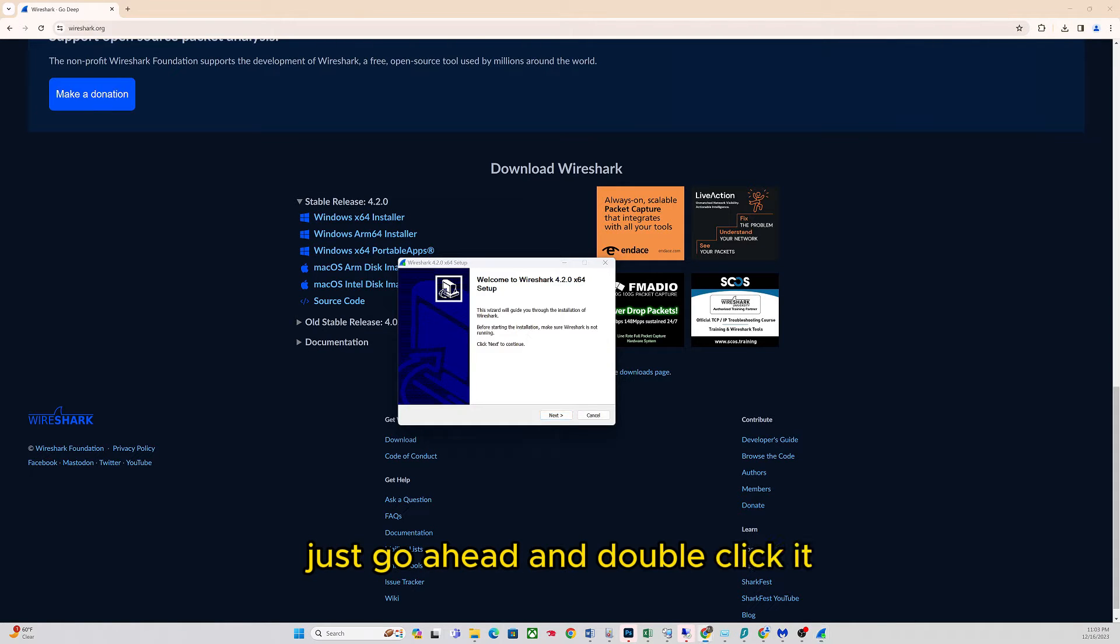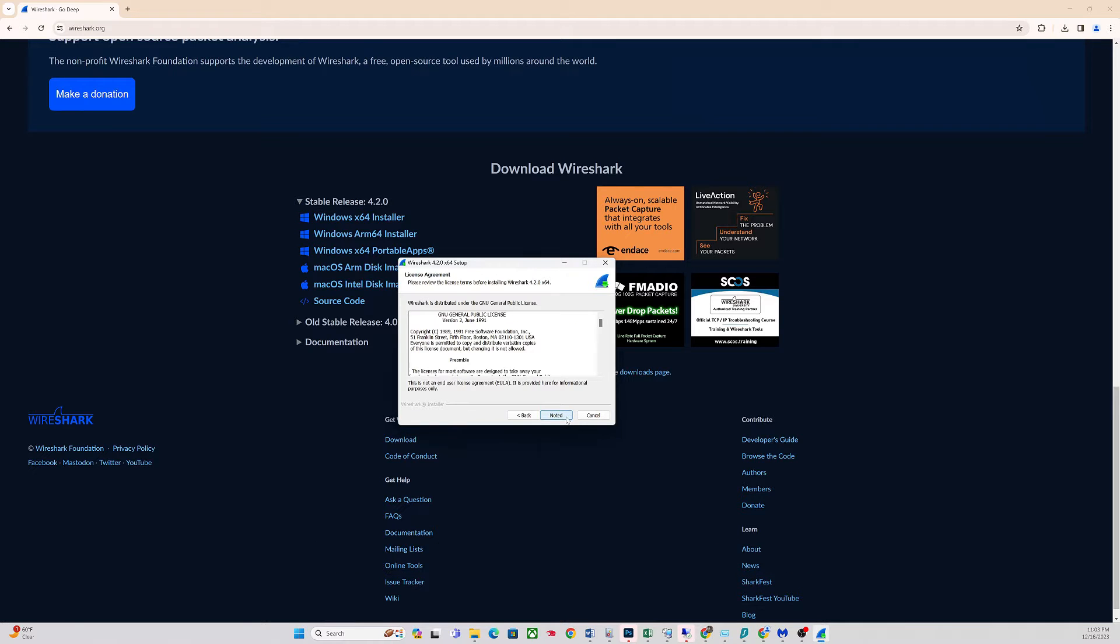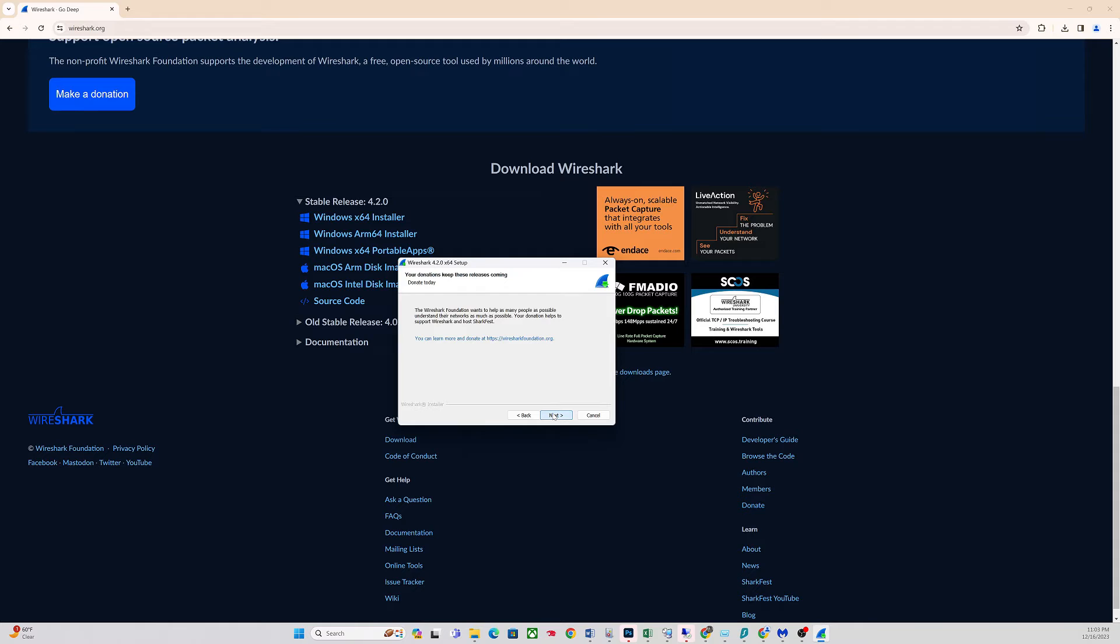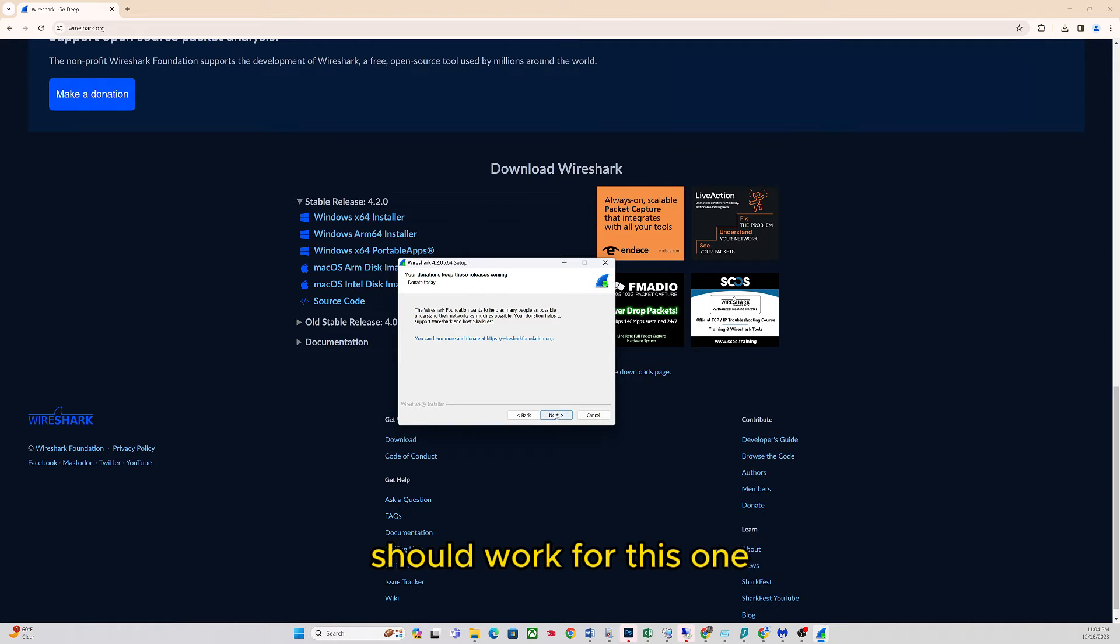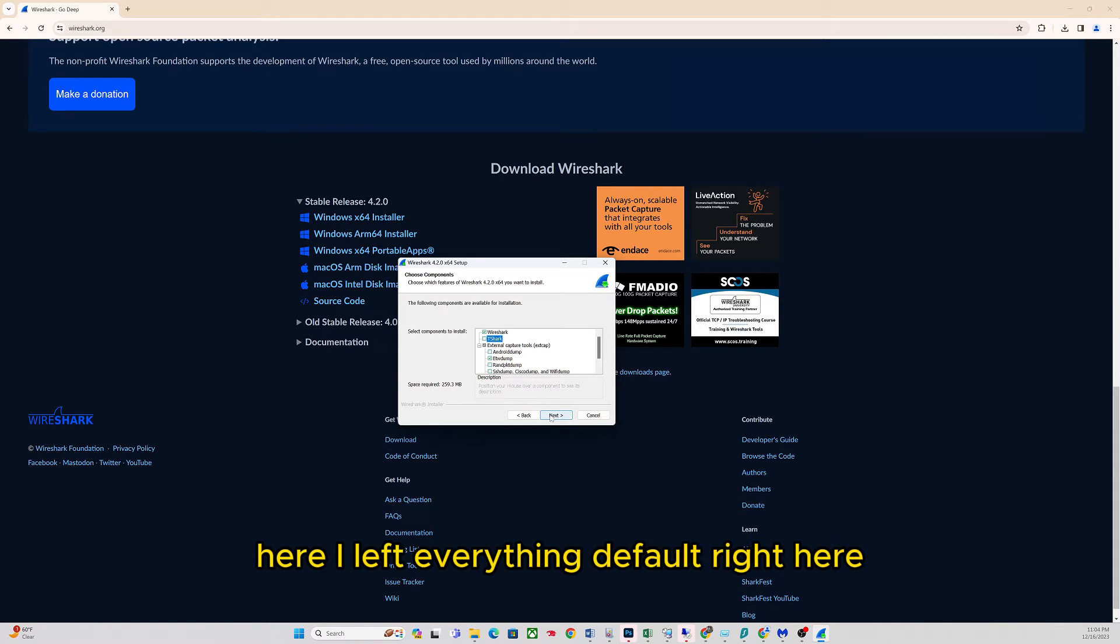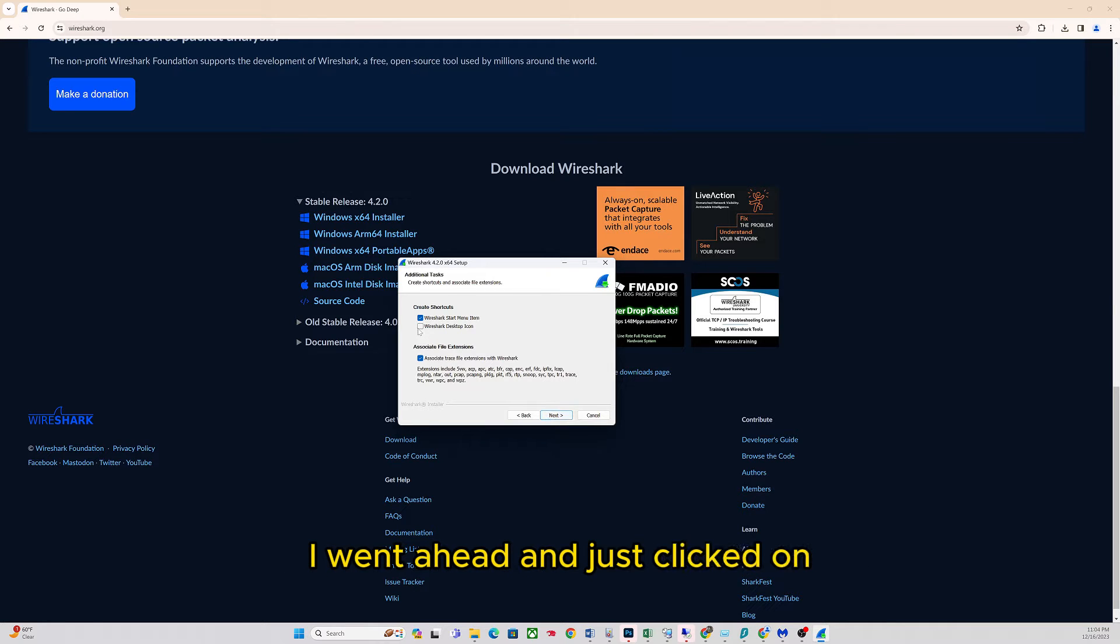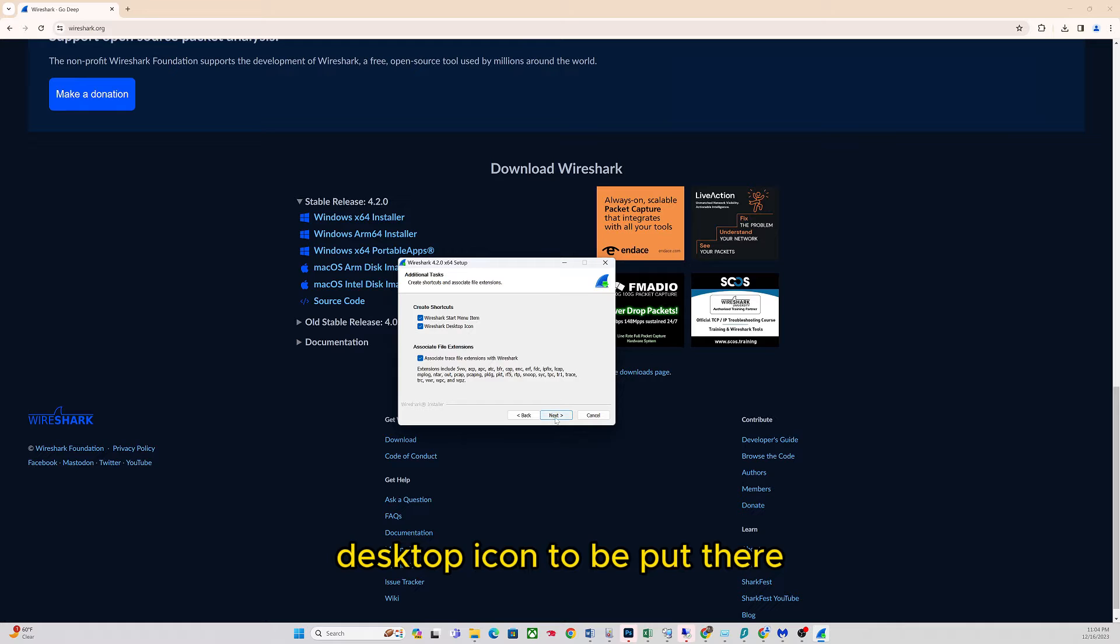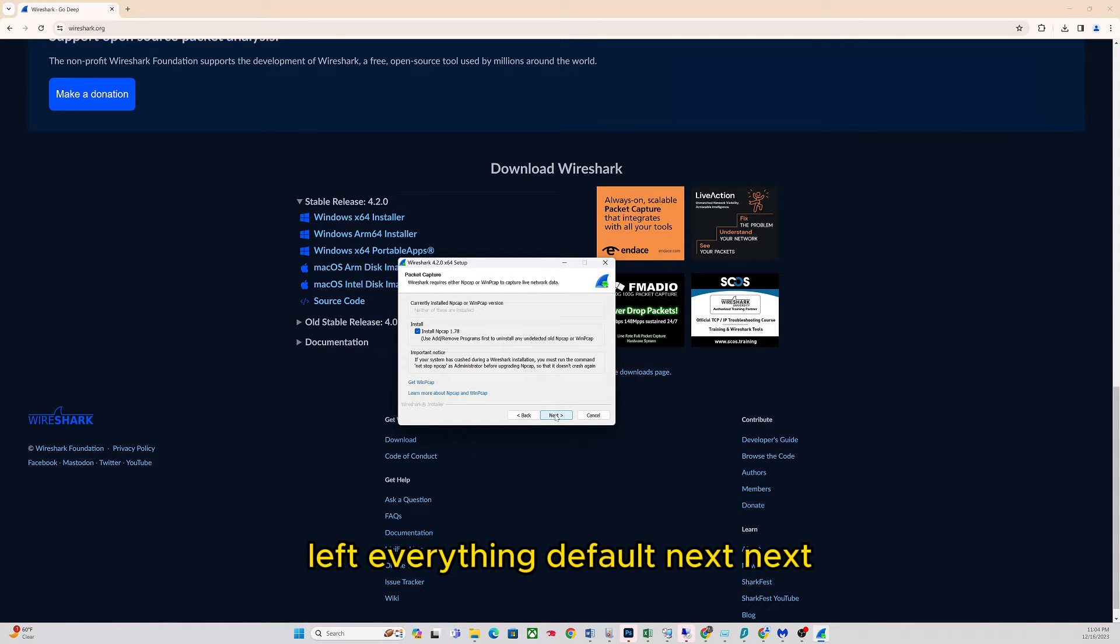Double click it. This is a pretty straightforward install. Click next, keeping all the defaults should work for this one. Click next here. I left everything default. Right here I went ahead and just clicked on desktop icon to be put there, left everything default, next, next.